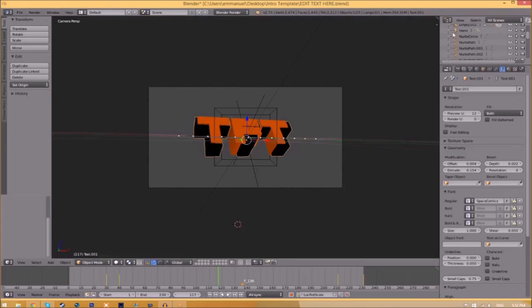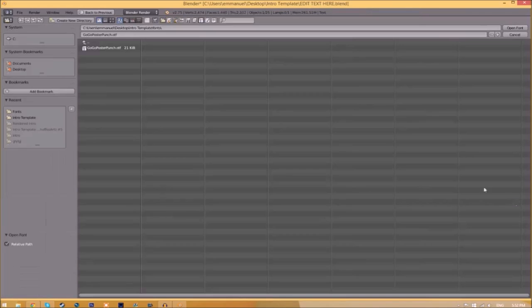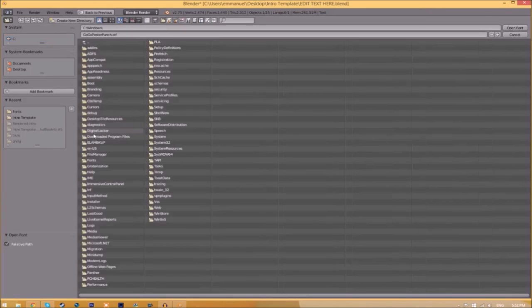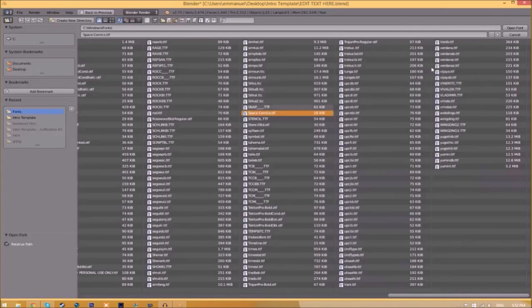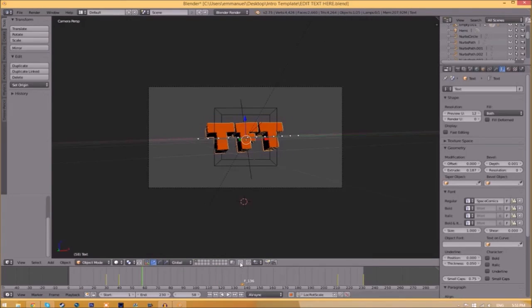Click open font. Now we have to do it for the other text. Click on the text, go to the folder, find wherever your fonts are saved, then select the same font again. Click open font and now we've changed the font.